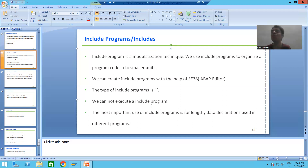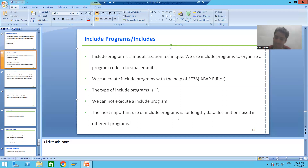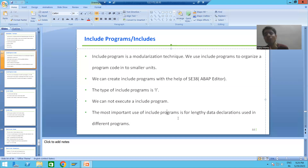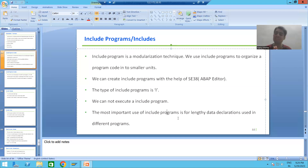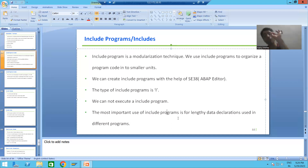One of the most important uses of the modularization technique include program is for data declarations. Whenever you have data declarations, always make it a practice to use the modularization technique include program for the data declaration. Projects always ask you to use the modularization technique include program for the data declaration part of the program.